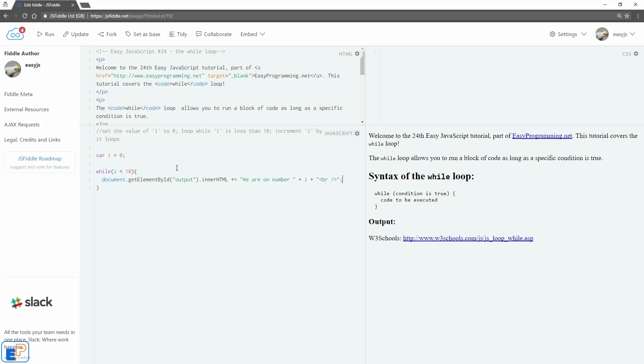There we go. Now, I don't want to just start it right now because otherwise this thing will freeze. It's because it will always be less than 10. i will always be less than 10.